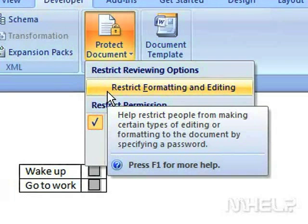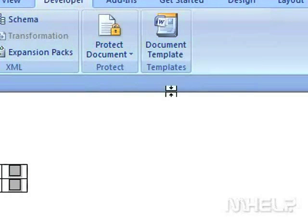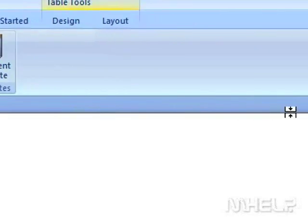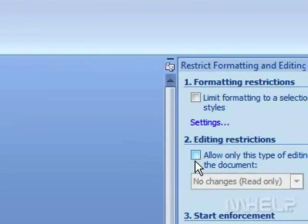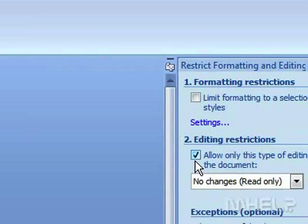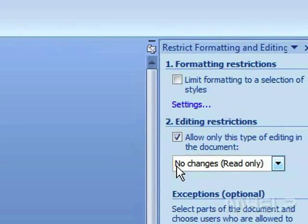Click Restrict Formatting and Editing. The Restrict Formatting and Editing task pane will appear. Under Editing Restrictions, check Allow only this type of editing in the document.